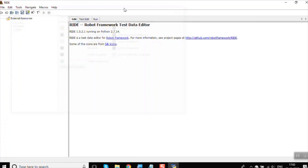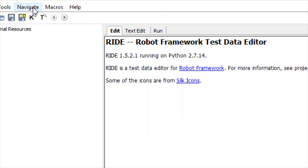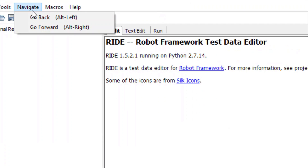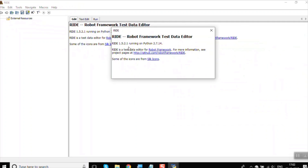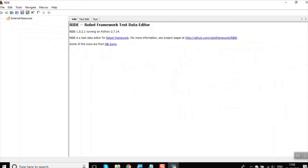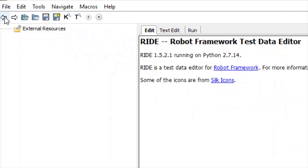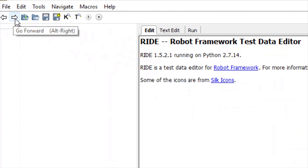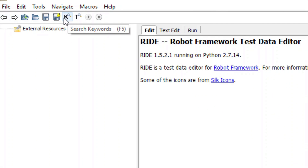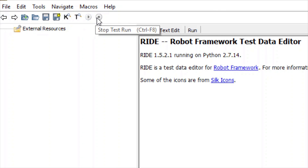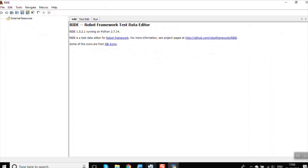You also have options like Navigate and Macros. In Help you can go to the user guide and check the version of RIDE you have. There are also commonly used toolbar controls like go back, go forward, open, save, search, and play/stop for the test case.